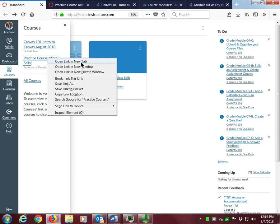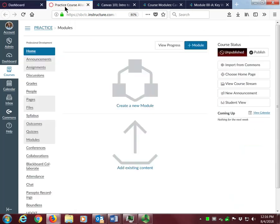This is a handy trick for flipping between our training course content and your personal building space. Now I just need to click on the new tab to view it. Depending on your settings, this is what your practice course will look like when you open it for the very first time. Please message me if you are unable to locate your practice course. Now let's return to our canvas training classroom by clicking on the tab for Canvas 101.